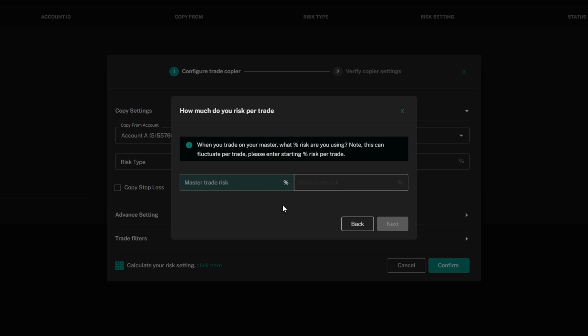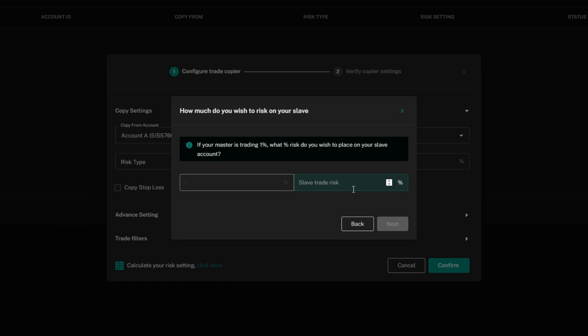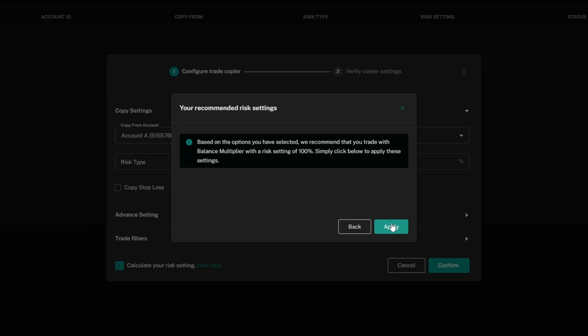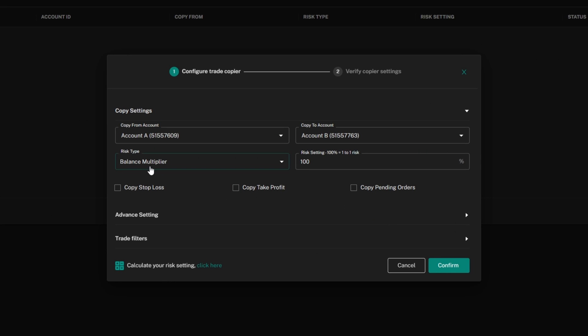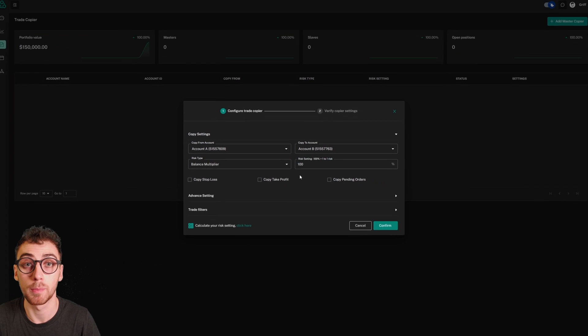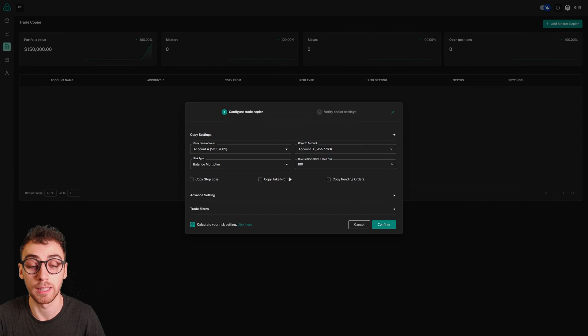On my master account, I want to risk 1% per trade, and on my slave account, I also want to risk 1% per trade. I'll fill this out, and it will tell me that a balanced multiplier with a risk setting of 100% will be optimal. I'll click apply, and there it is applied automatically. I'll give you another example.